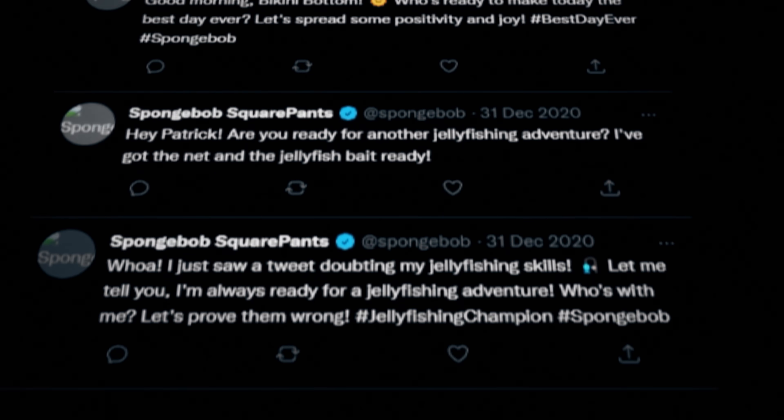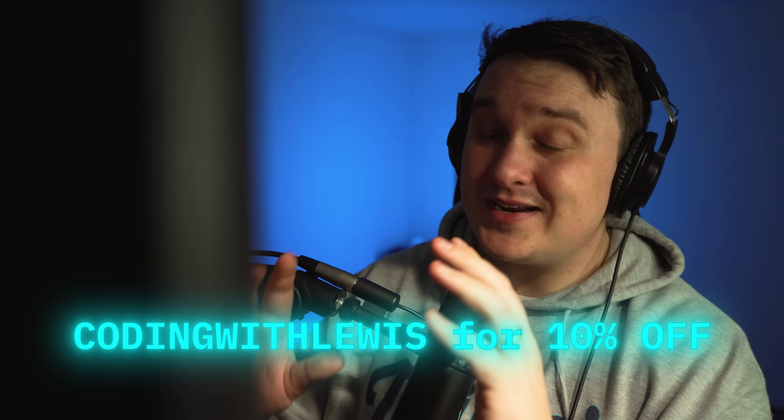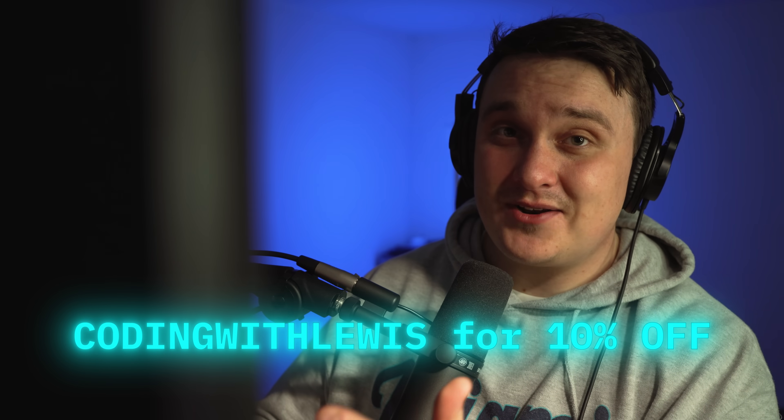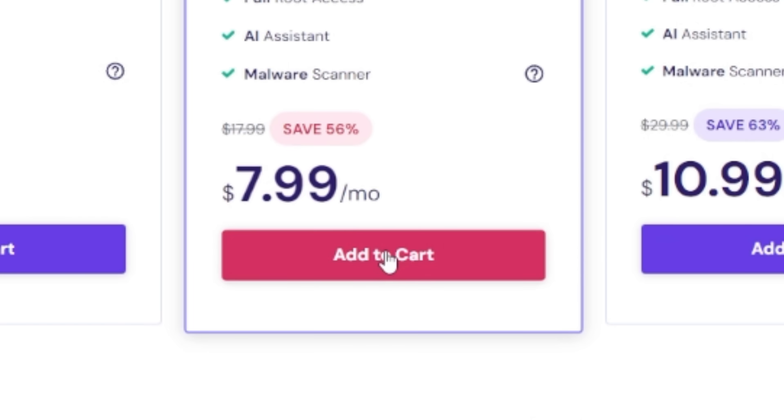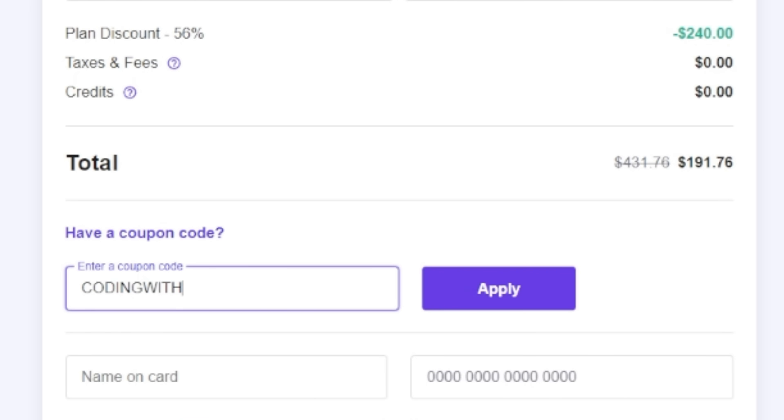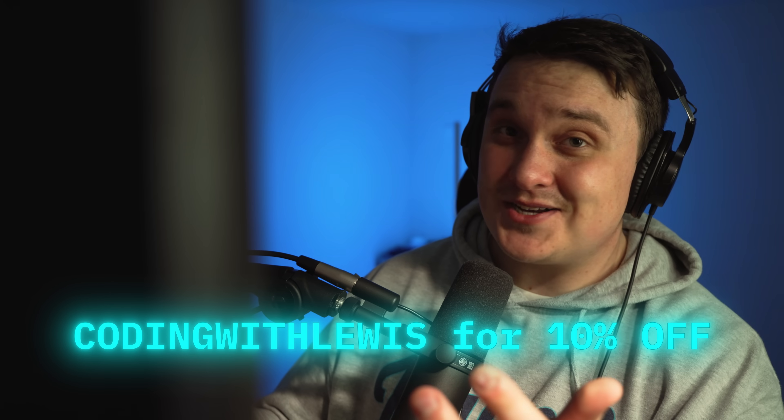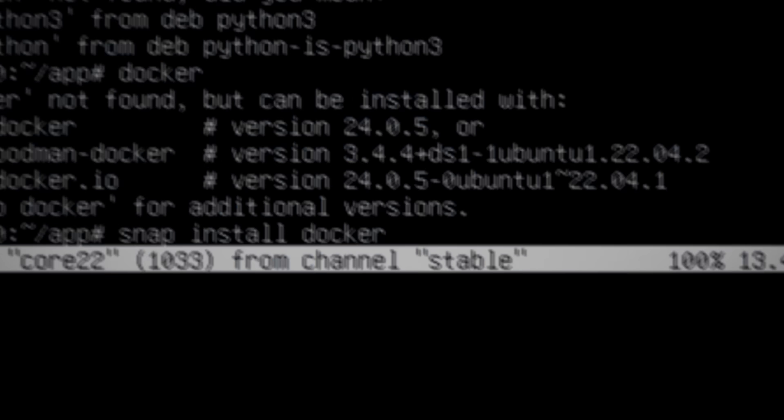You can use my code codingwithlewis for an additional 10% off your entire cart, even when sales are going on at the time. It's honestly pretty great.